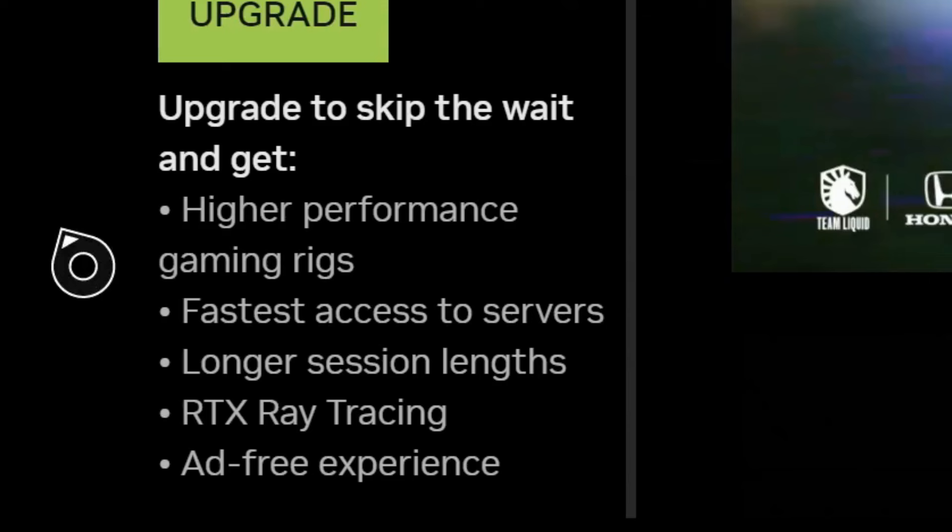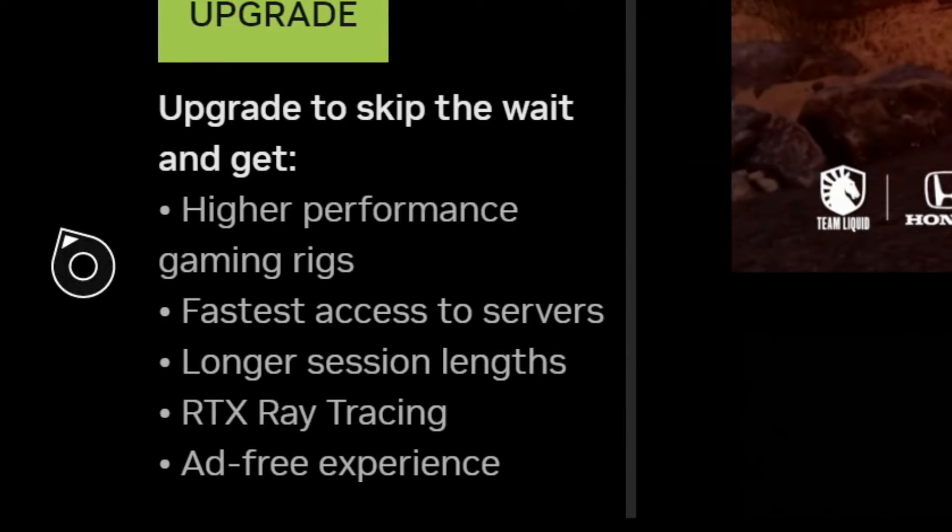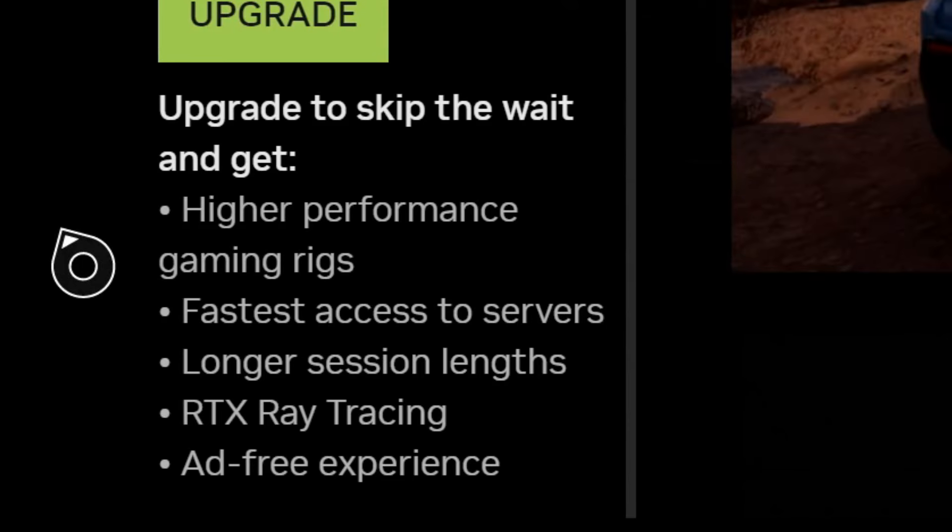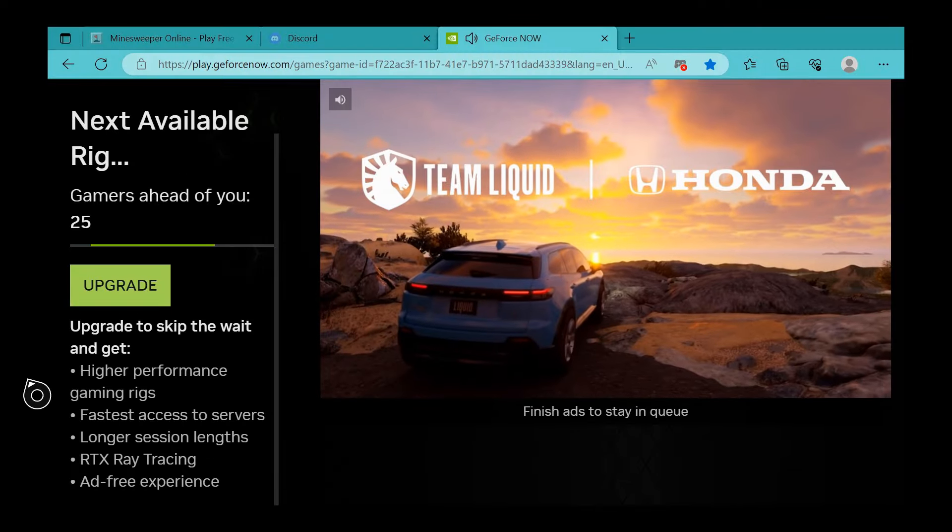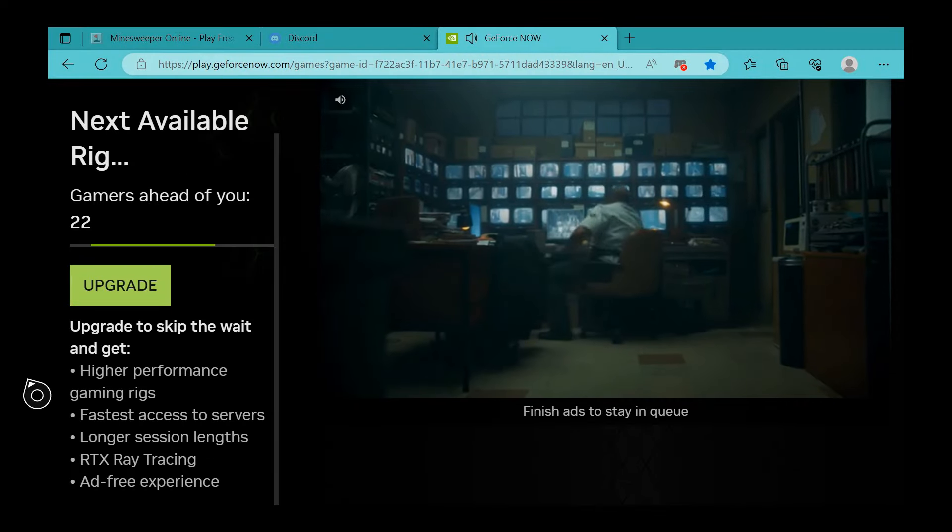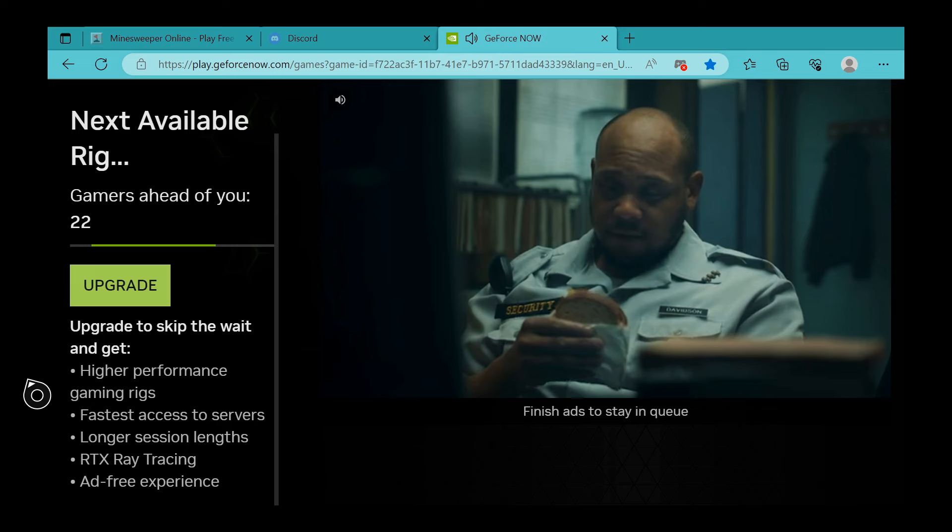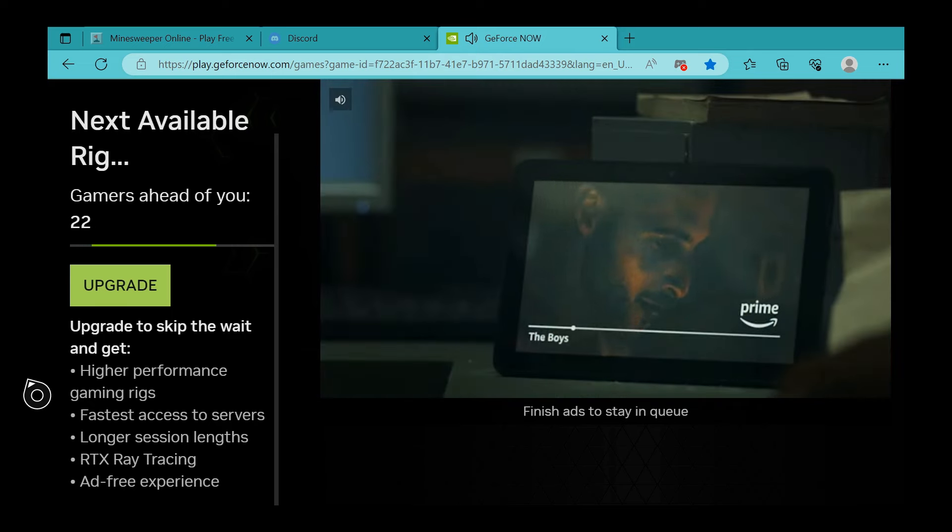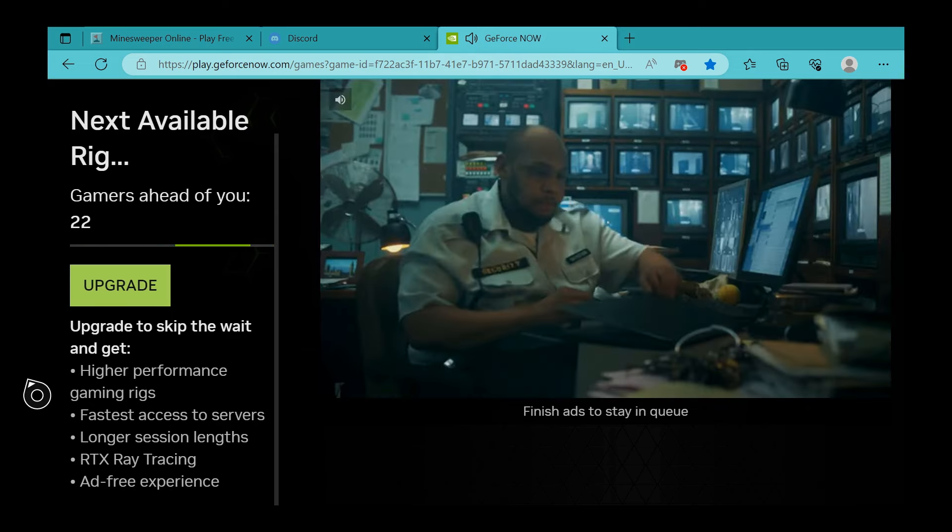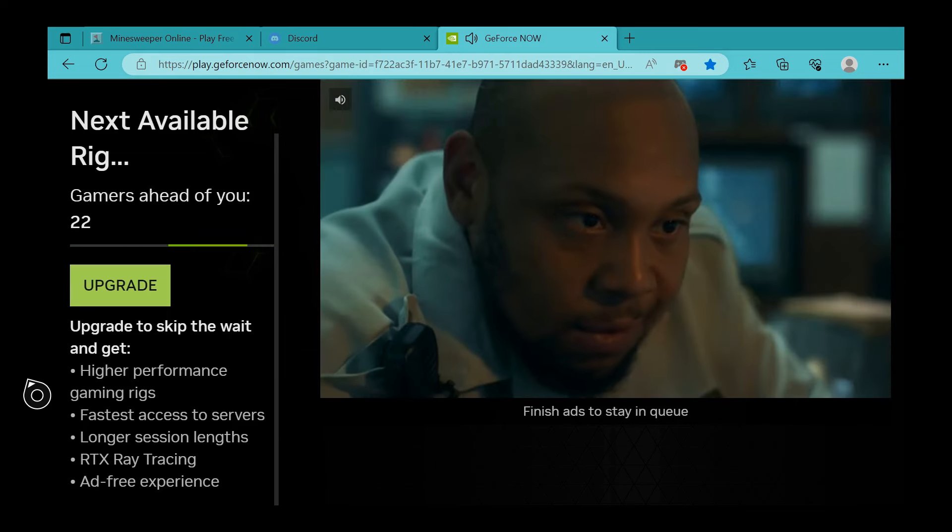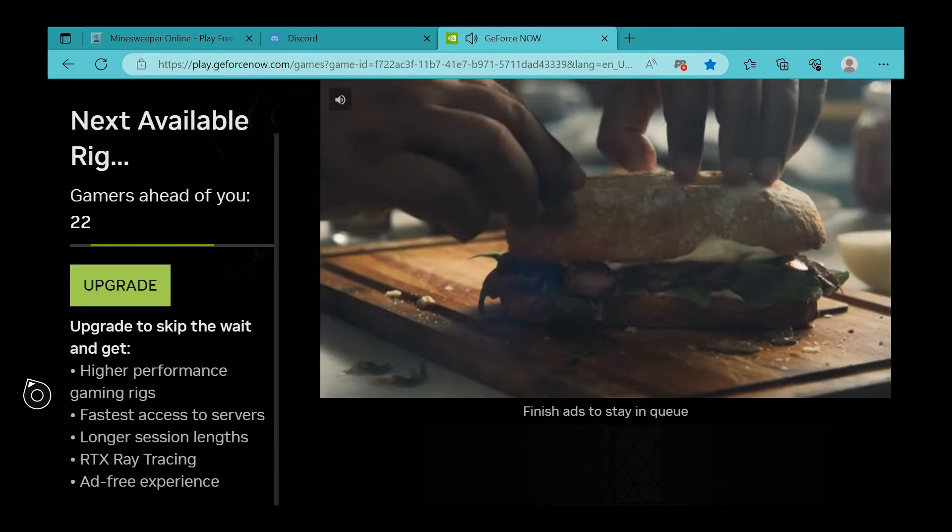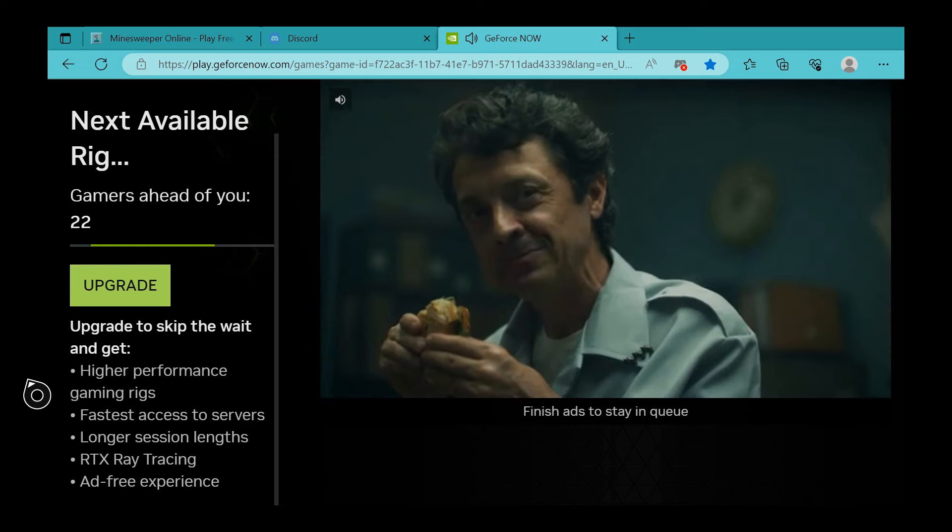The wait and get higher performance, fastest access to servers, and other stuff like that. But since I have the free version, it takes a minute to load, so I'm going to skip through the editing parts and get straight into the gameplay.